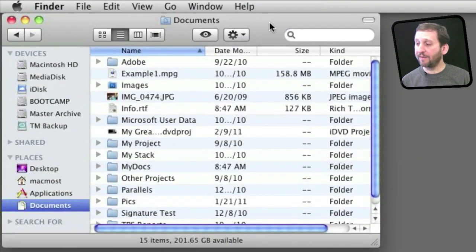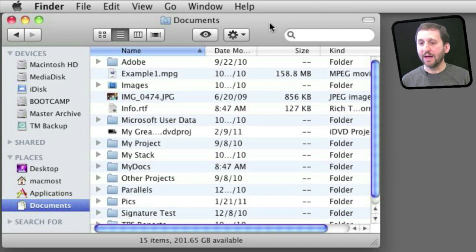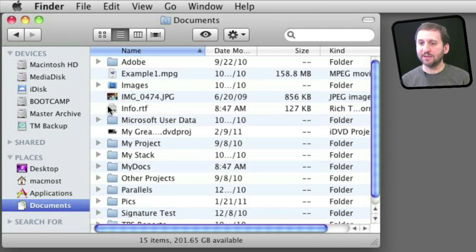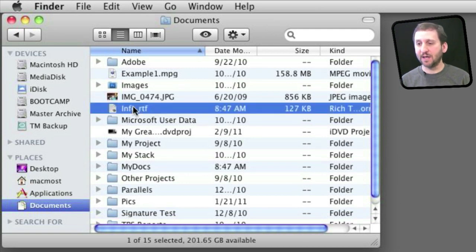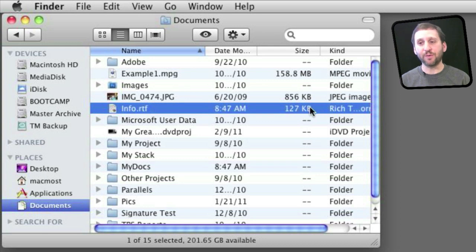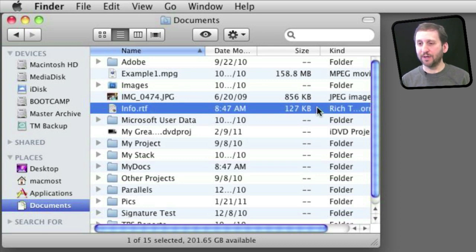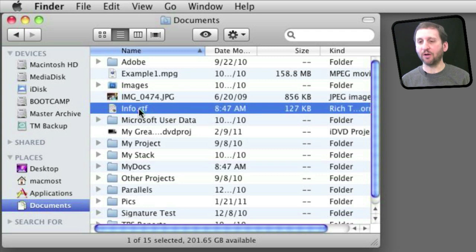So here I have a bunch of files in my Documents folder and let's say I want to compress one of them. Let's take this info.rtf text file. You can see it is 127K. Maybe I want to email it to somebody so I want to compress it so it is a little smaller.